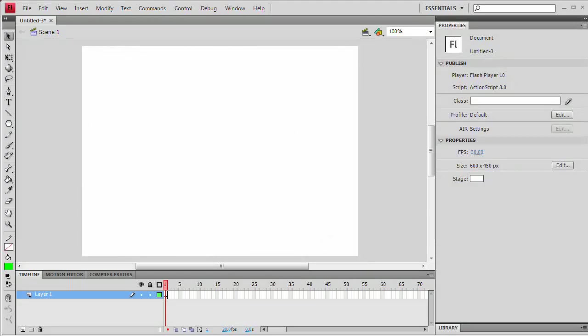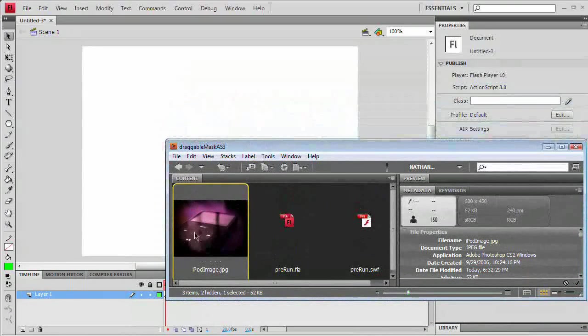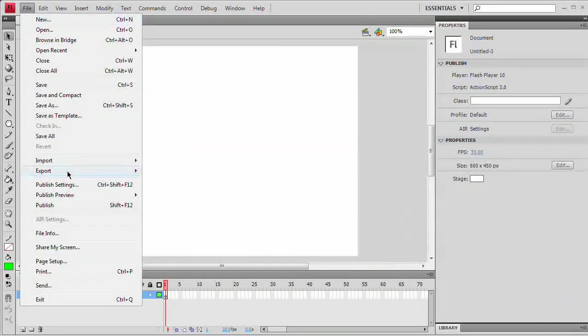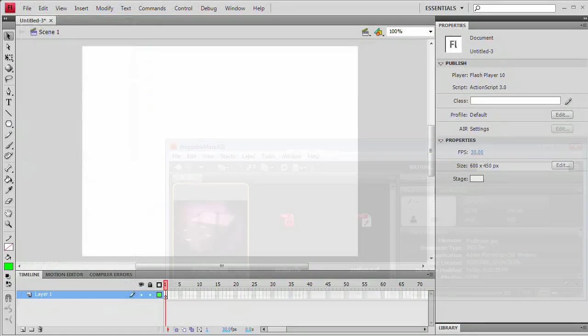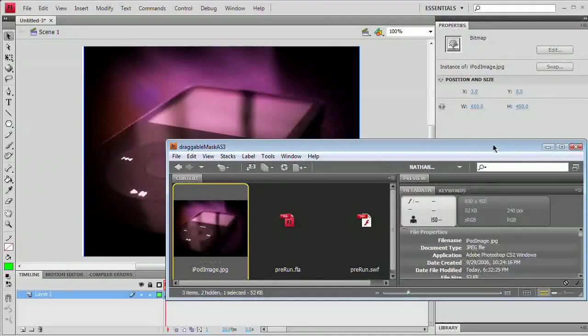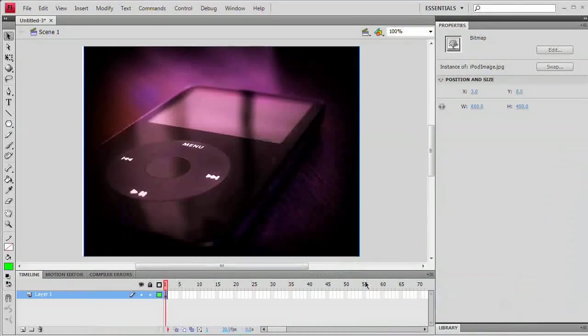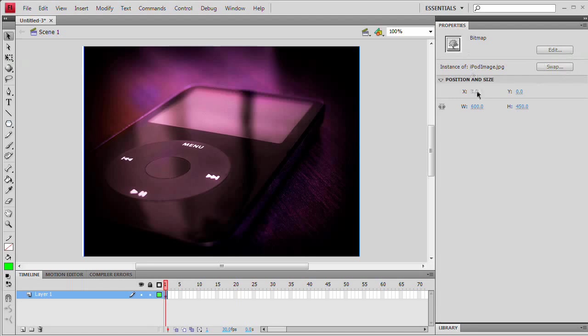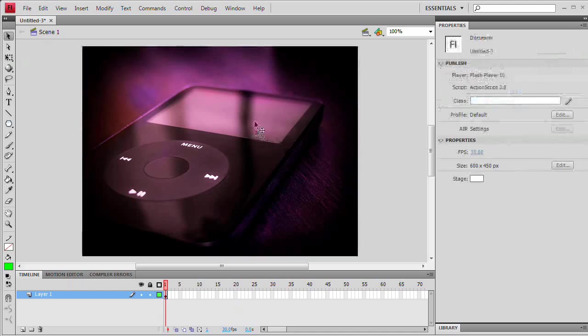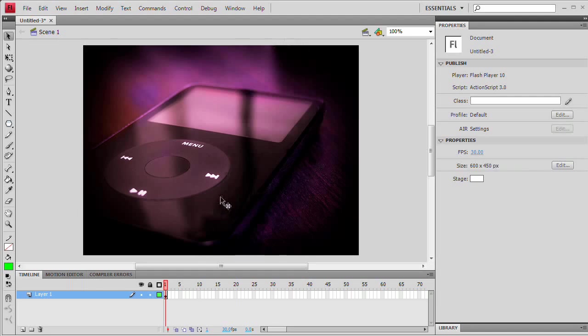The next step is to bring up Adobe Bridge again, or you could just go File, Import to Stage and choose your image. However, I'm just going to drag right from Bridge into Flash and you can see there it is sitting on stage. To ensure that it is all the way tucked up in that corner with the image selected, I'm going to check out the properties panel.